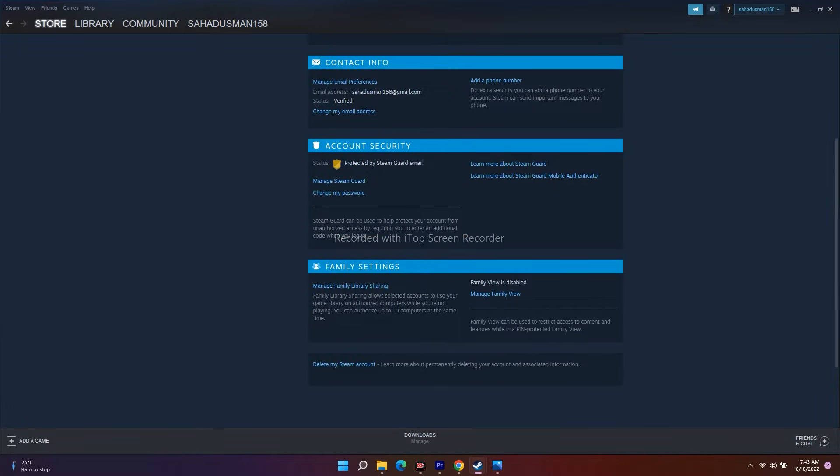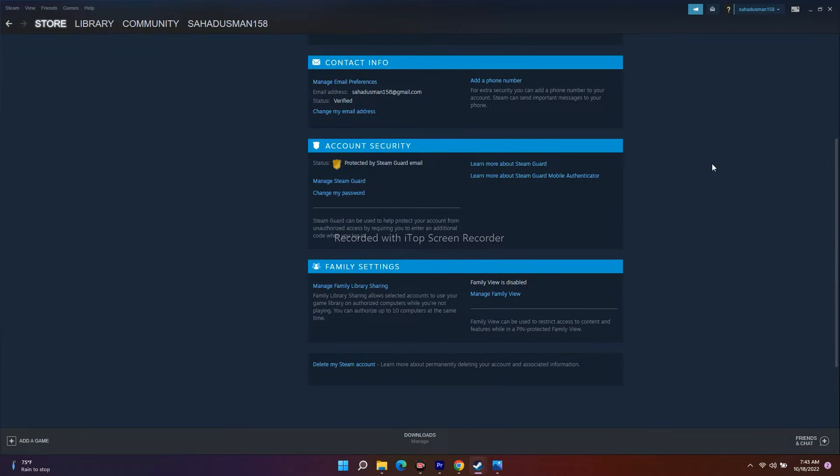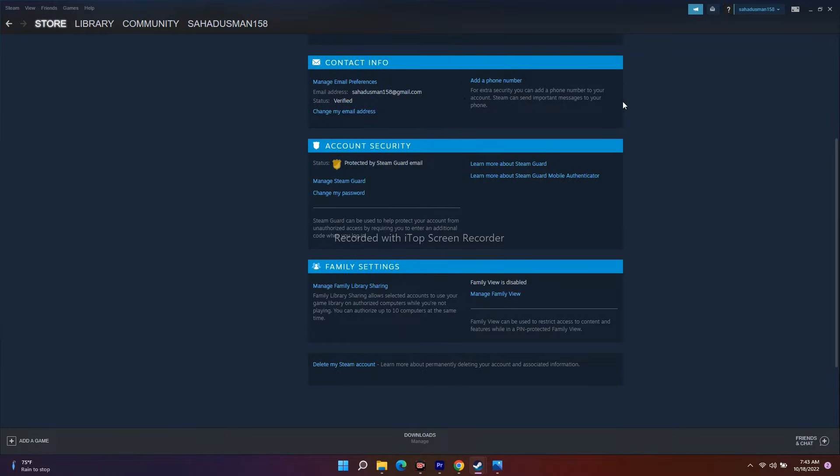Now scroll down. Over here on the Contact Info, I have already added my email address and it is verified. My next step is to add the phone number. As you can see, I haven't added my phone number here.